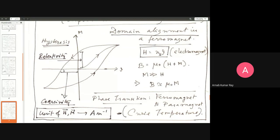Thereafter, if you keep decreasing the current further, magnetization becomes negative and eventually saturates in the negative direction. Then if you start increasing the current in the positive direction, it follows a new path back up — the original initial magnetization curve is never retraced again. The system traces out a hysteresis loop.